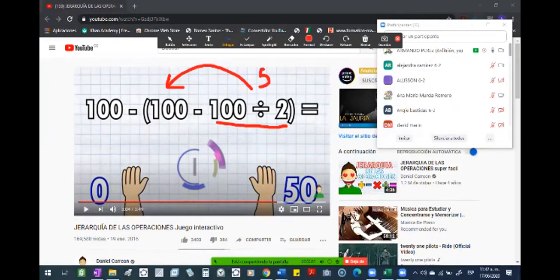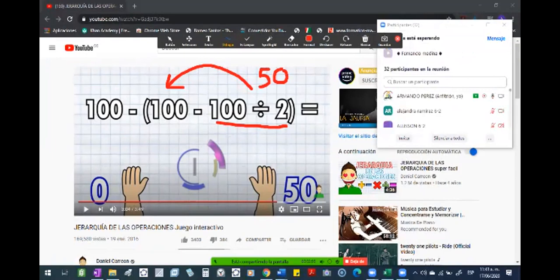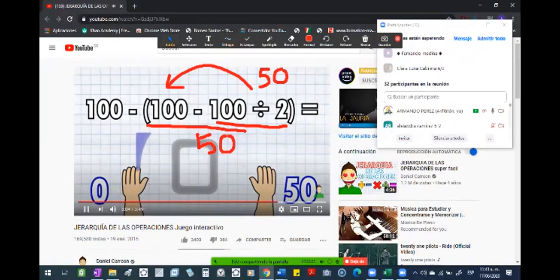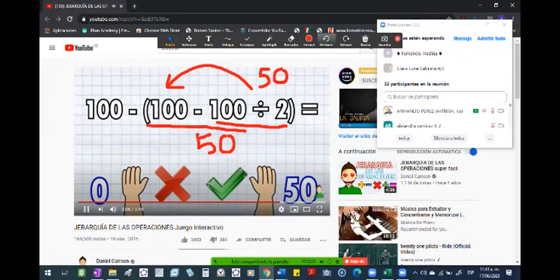Aquí nos dio 50. Y 100 menos 50, pues todo esto nos da 50. Y así vuelvo y le resto 50, entonces nos daría ¿cuánto? Esta, ¿no?